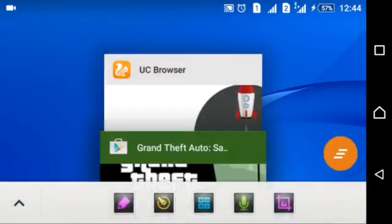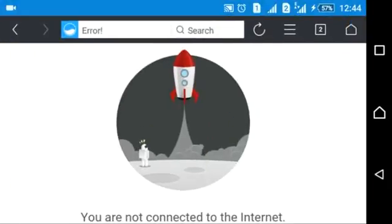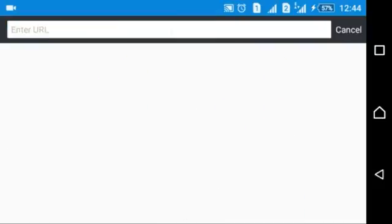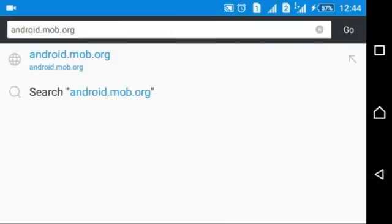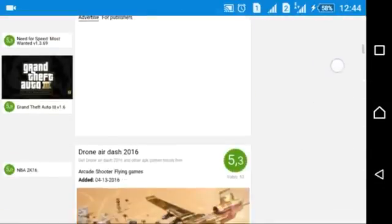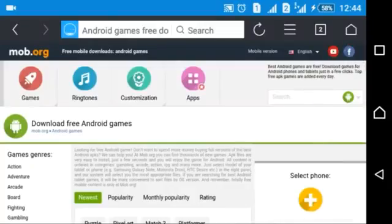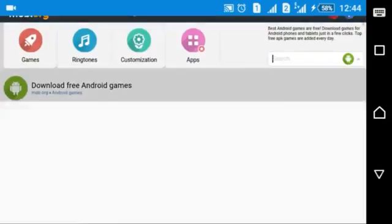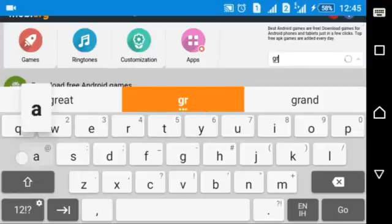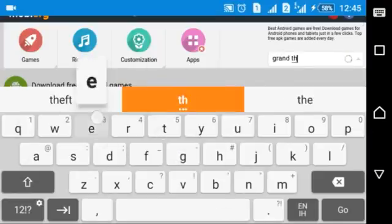Let's open your browser and open our website android.mob.org. You can see android.mob.org — now search in this box: GTA, I mean Grand Theft Auto.